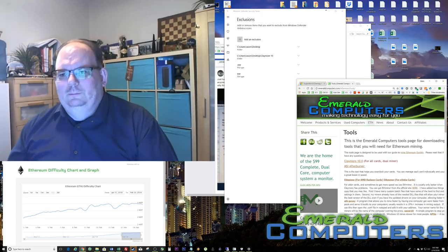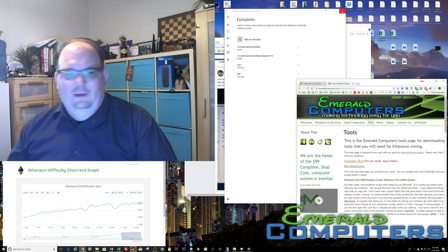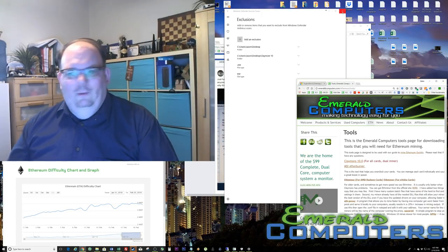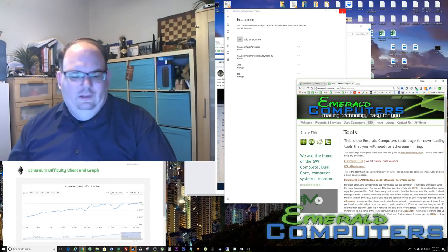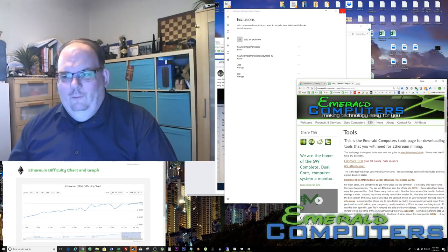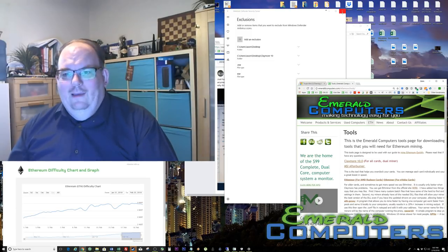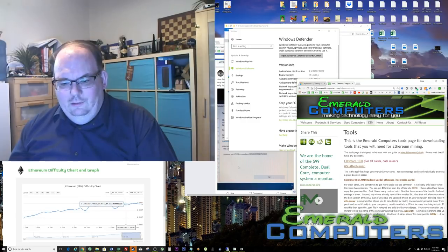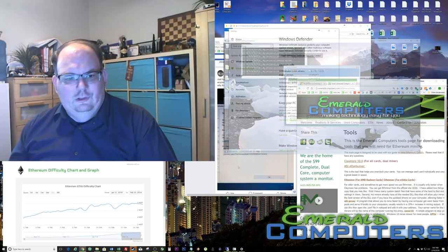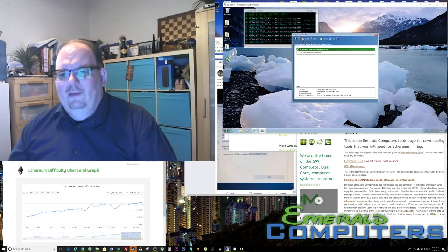Now, a lot of people ask me: what if I use Windows 8? Well, Windows 8 pretty much has the exact same interface — it's going to work the exact same way. But what if you use Windows 7? I know a lot of people do. Well, I've remoted into one of my other mining machines right here, and this one uses Windows 7.